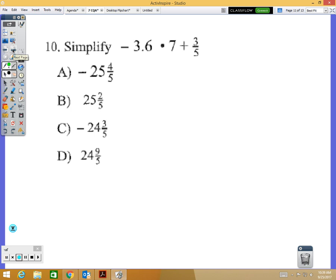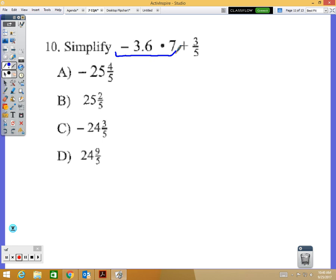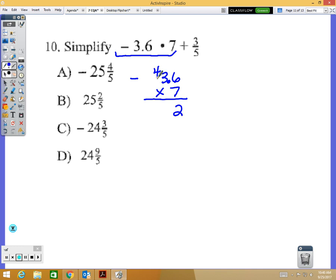Number ten — I think this is the most challenging problem. Using order of operations, do multiplication first: negative 3.6 times 7. A negative times a positive is a negative. Think of it as 36 times 7: 6 times 7 is 42, 3 times 7 is 21 plus 4 is 25 — giving 252. With one decimal digit needed, that's negative 25.2.